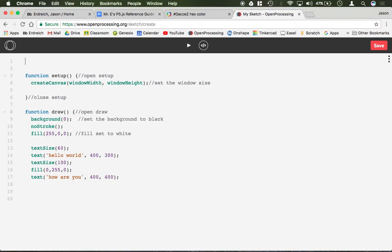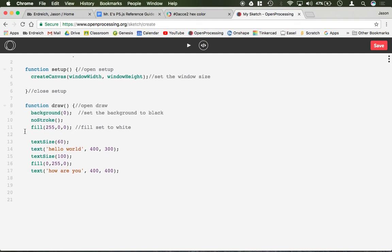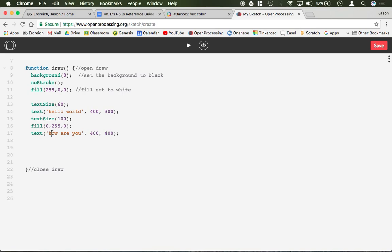let's just make a variable up here called number and let's set the number equal to 150. Rather than putting, and I'm just going to delete the second text box here,